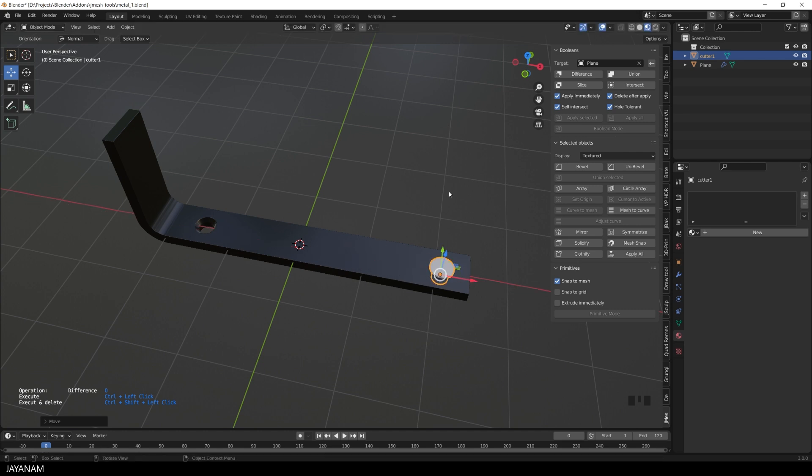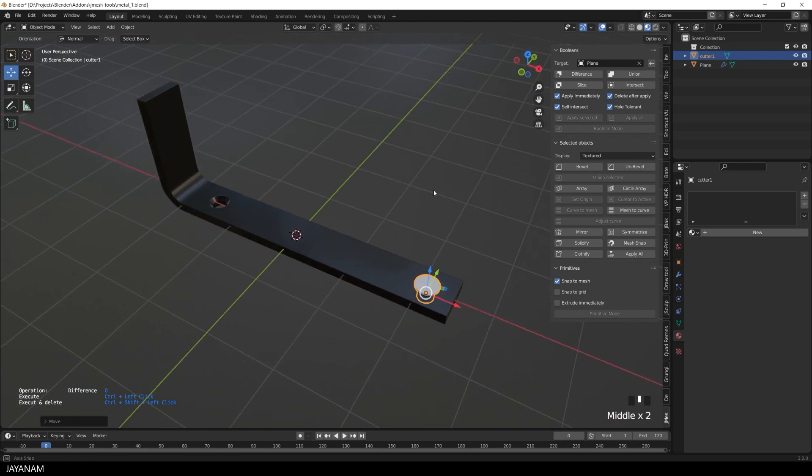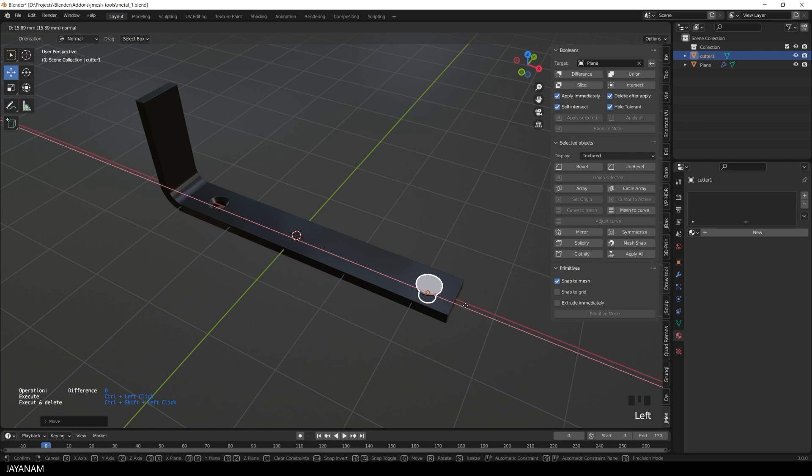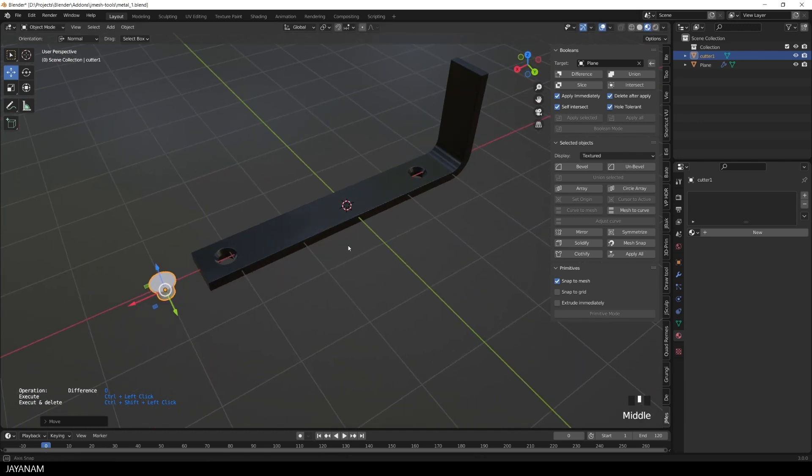And the cutter object is not deleted. If you want it to be deleted, then you Ctrl-Shift-click onto the mesh. So this is very easy to control in this mode.